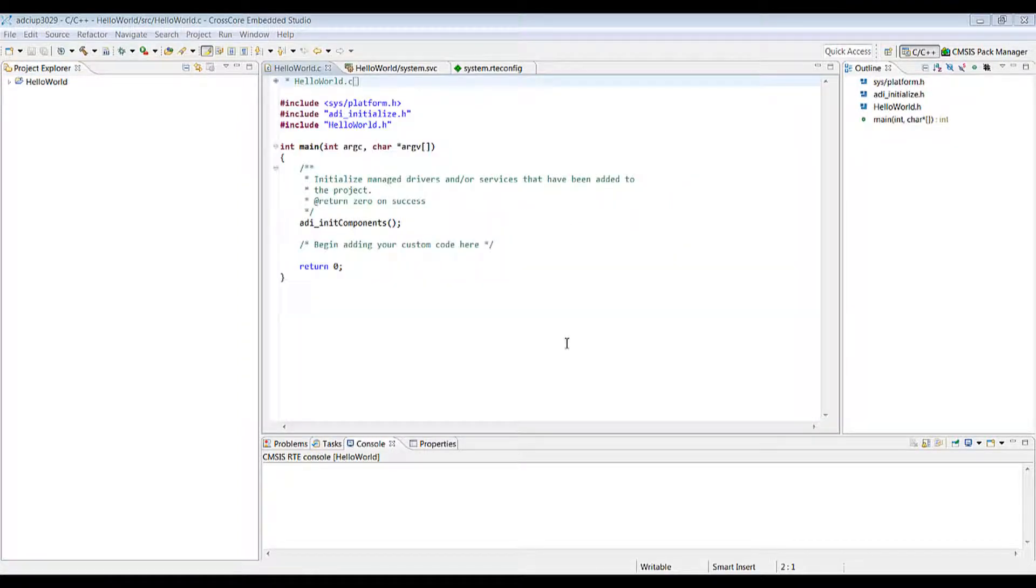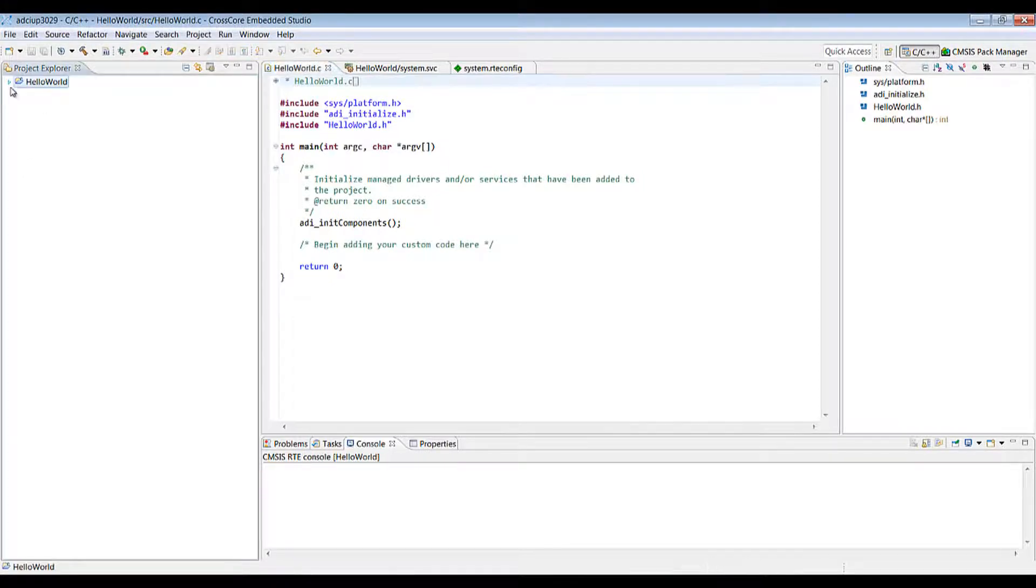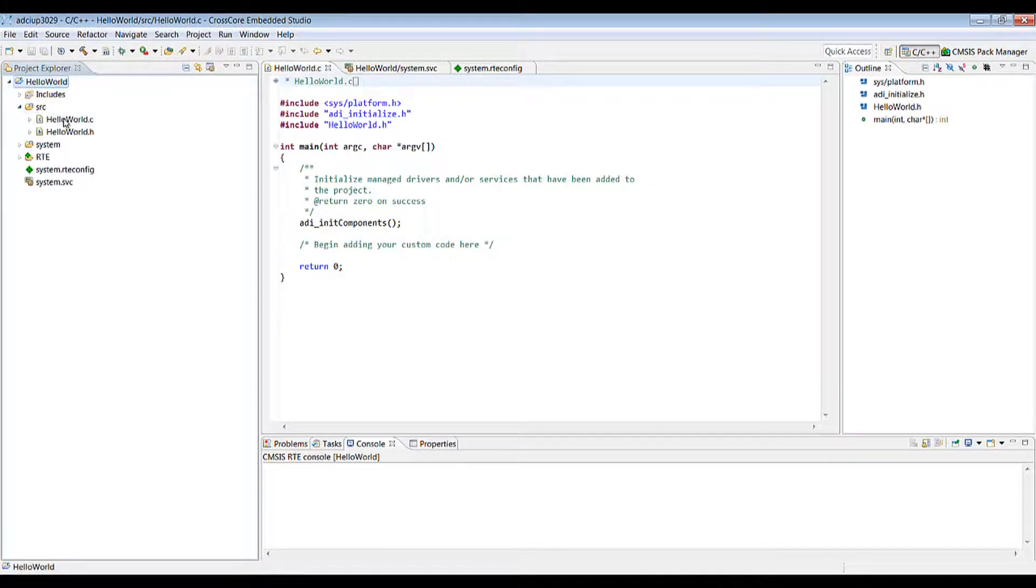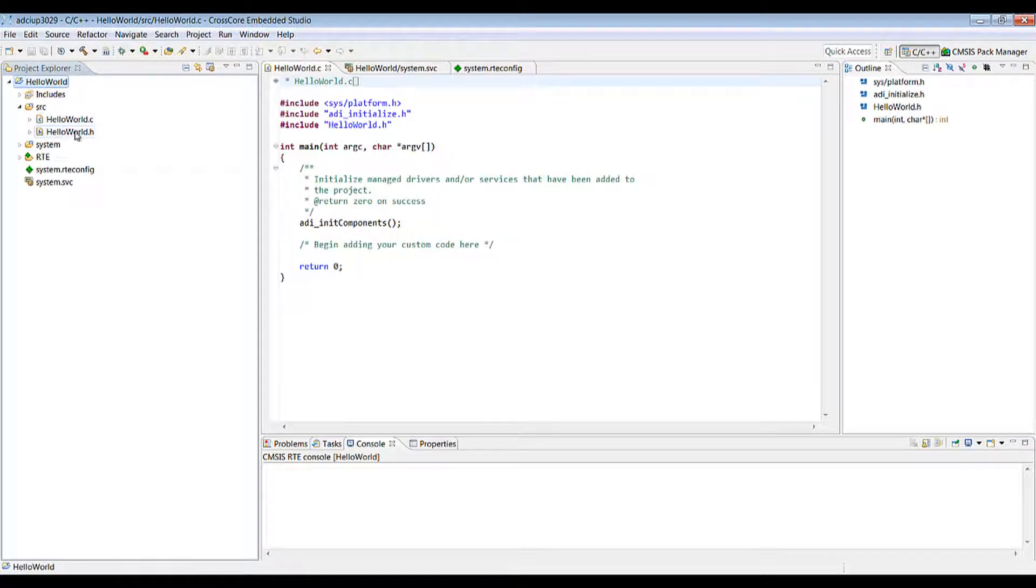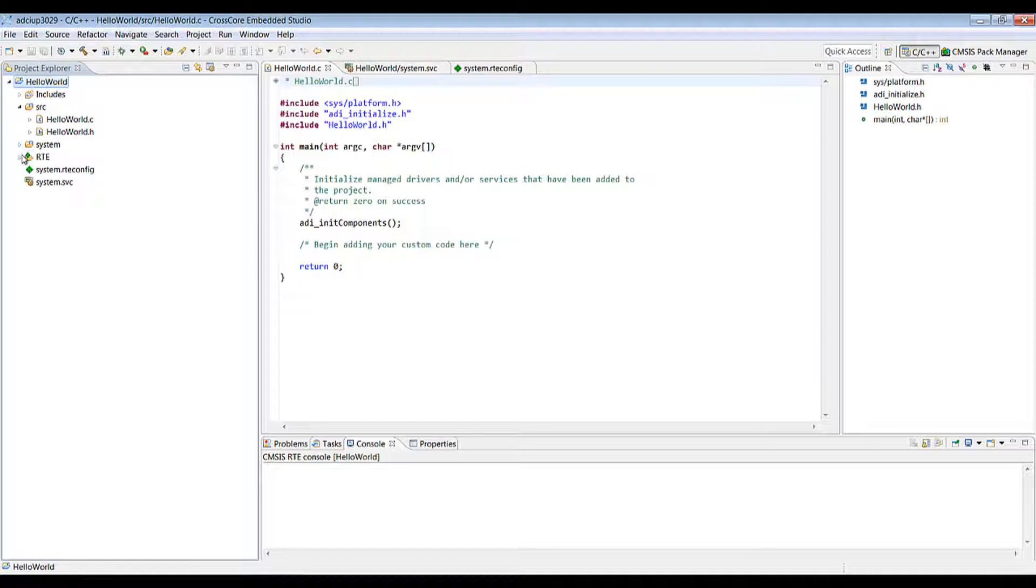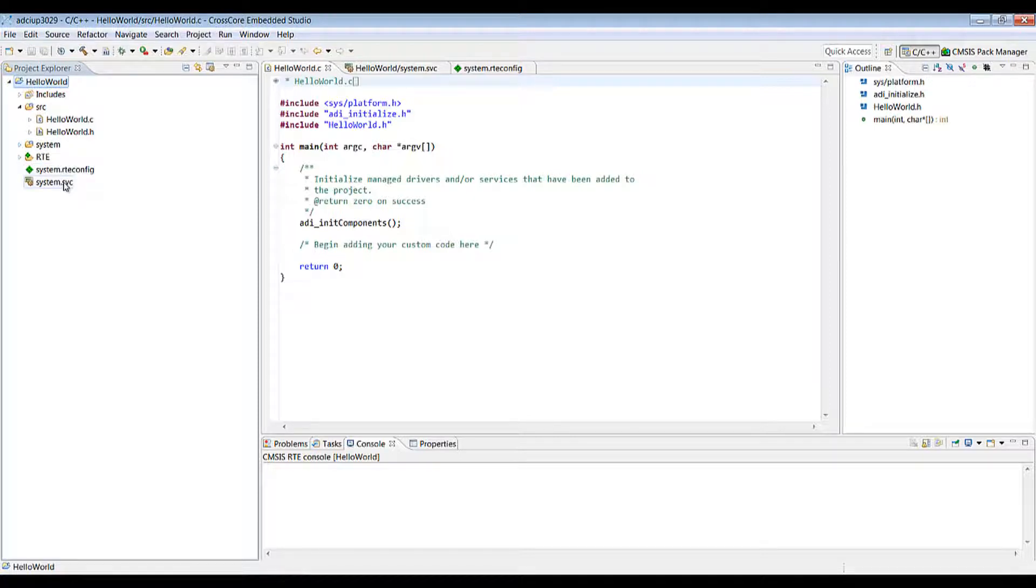Now that our project has been created we're going to look in the project explorer for our project. You'll see under source we've got a generated .c file, hello world and a generated header file. The system folder contains all the generated files and you've got your RTE config and your system.svc for the configuration there.